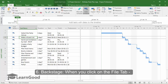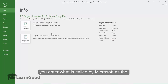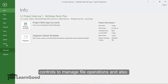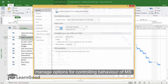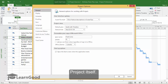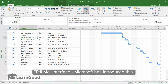Backstage — when you click on the File tab here, you enter what is called by Microsoft as the Backstage View. Here you have commands and controls to manage file operations and also manage options for controlling the behavior of Microsoft Project itself through the Project Options dialog box.